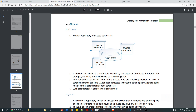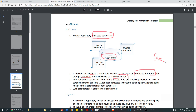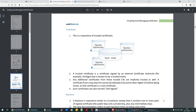A trust store is a repository of trusted certificates. A trusted certificate is one signed by an external certificate authority — such as Verisign or DigiCert — known to be a trusted entity. For our POC we'll use a self-signed certificate. Additional certificates from these trusted CAs are implicitly trusted as well. A certificate from a top-level CA cannot be attested by any higher CA — there being none — so such a certificate is called a self-signed certificate.